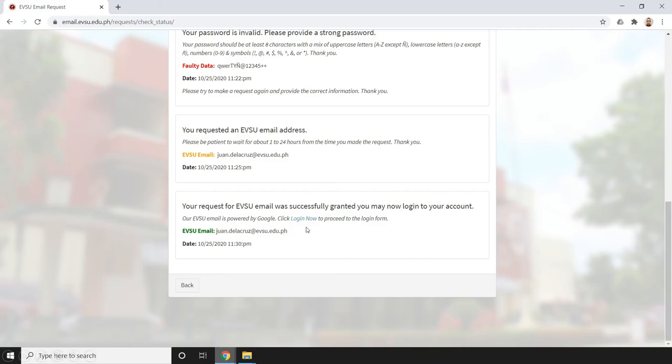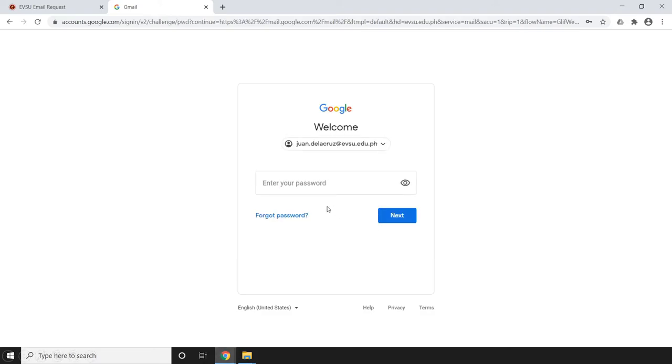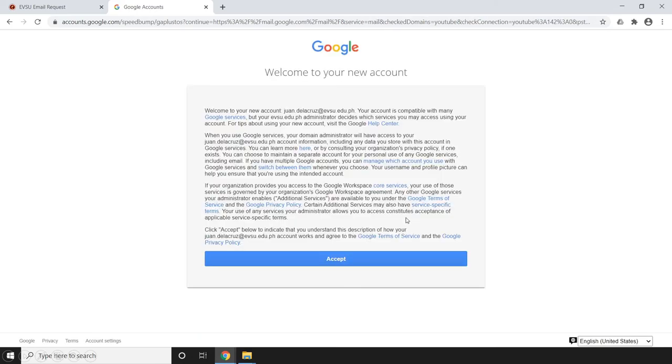Our request has been successfully granted with this email address. Let's try to login. Type our email address and click next, then provide our password that we set during the signup process. Click next, then click accept.